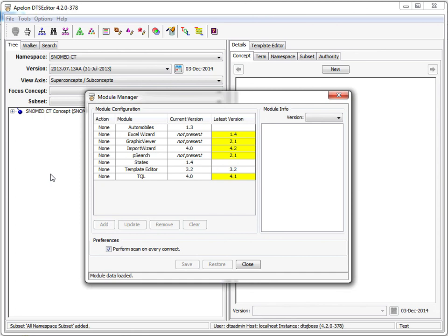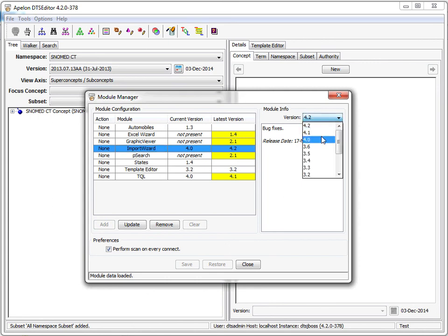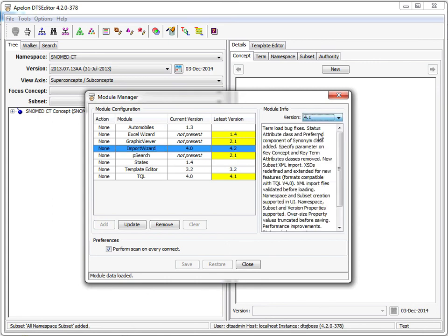The left panel of the window shows each available module, the installed version of the module, if any, and the most recent version of the module that is available. Selecting a module line fills the module info panel on the right. This panel gives summary descriptions of all versions of the module.